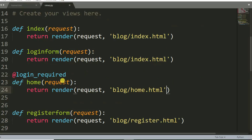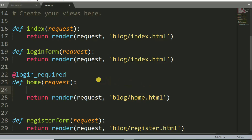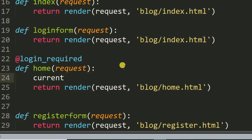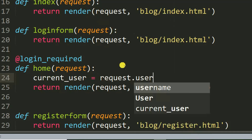Let me show you — this is my home view, the Python view. It renders home.html. Here I can write: current_user = request.user.